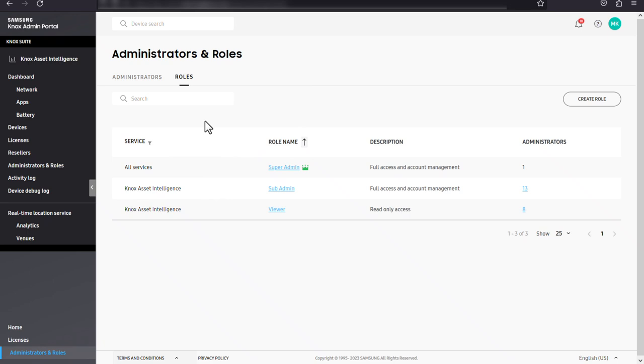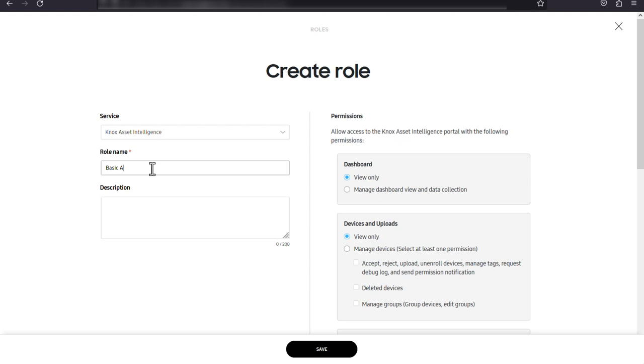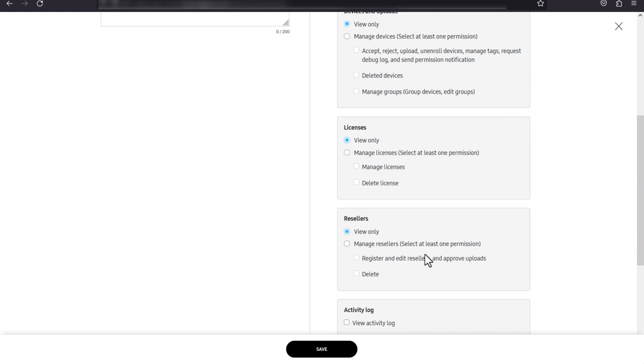To create a custom role, click create role. Next, choose a Knox service for the role and give the role a name and optional description. Depending on which service you've selected, you'll be able to choose from various permissions that the role will grant. When you're finished, click save to create the role.